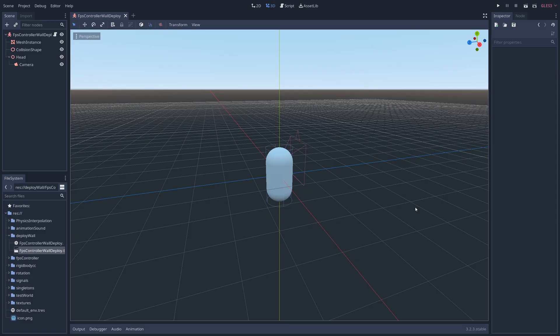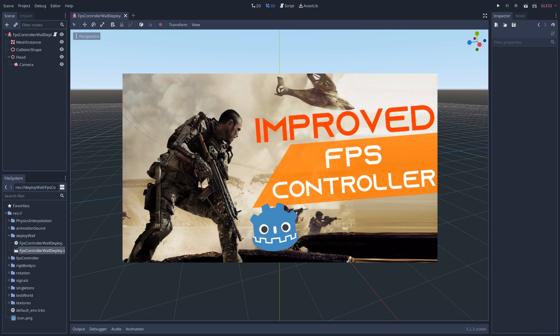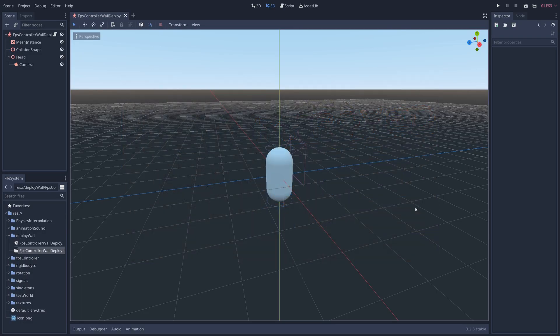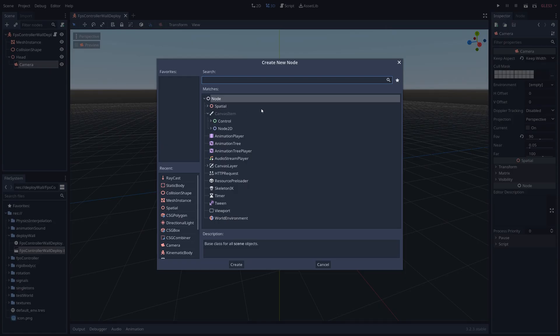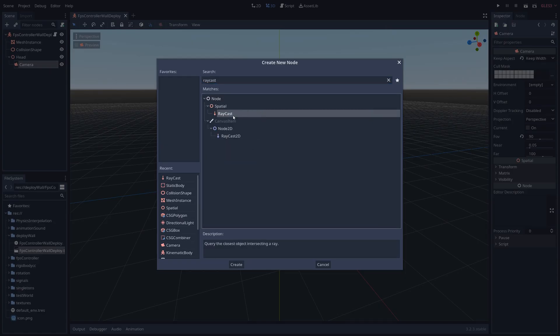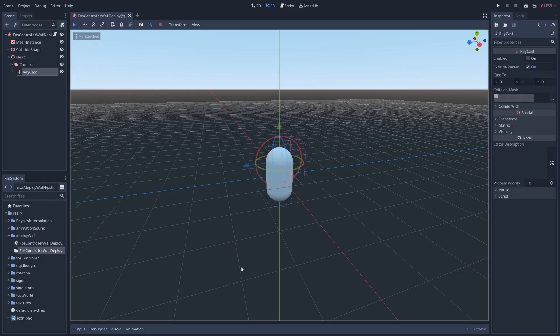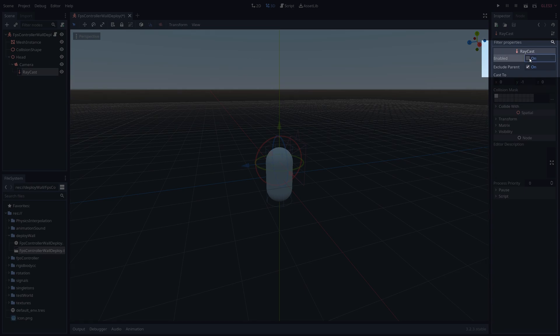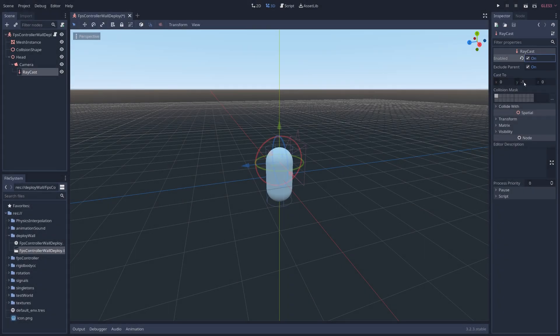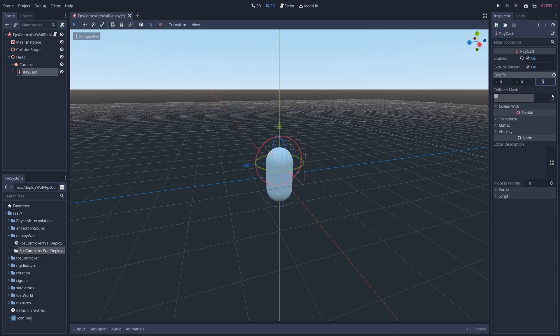Start with a first person character controller, watch my tutorial if you don't know how to make one, and all we're going to do right now is right click on the camera node and add a raycast node. Make sure to turn enabled on, set the cast to 0 on the y-axis, and set the max range by setting the zcast to any negative number you want. I went with negative 10.